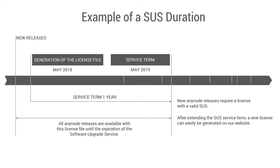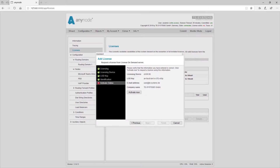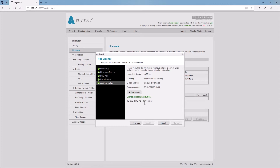The service term of the software upgrade service, or SUS, starts with the generation of the license file by activating the license on demand key, which is bound to a system hardware ID. Without activating and binding, the duration starts three months after purchasing the license file.